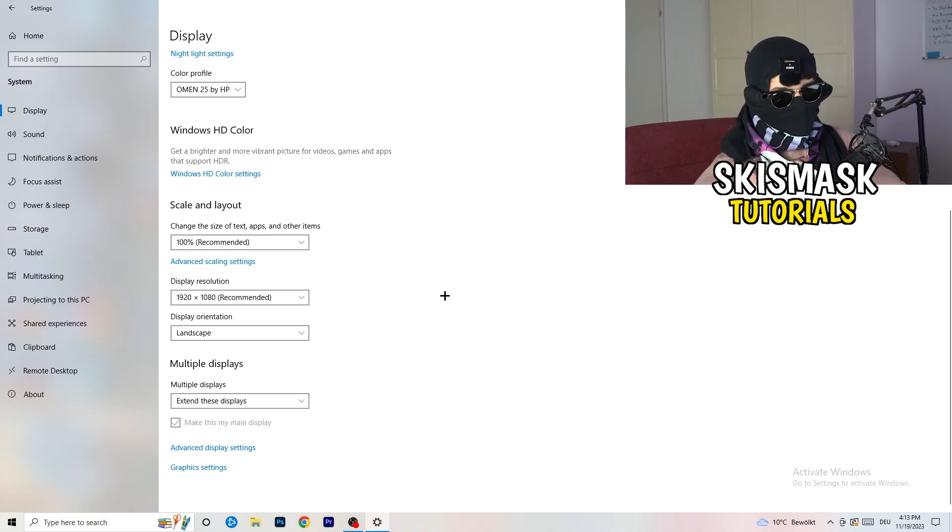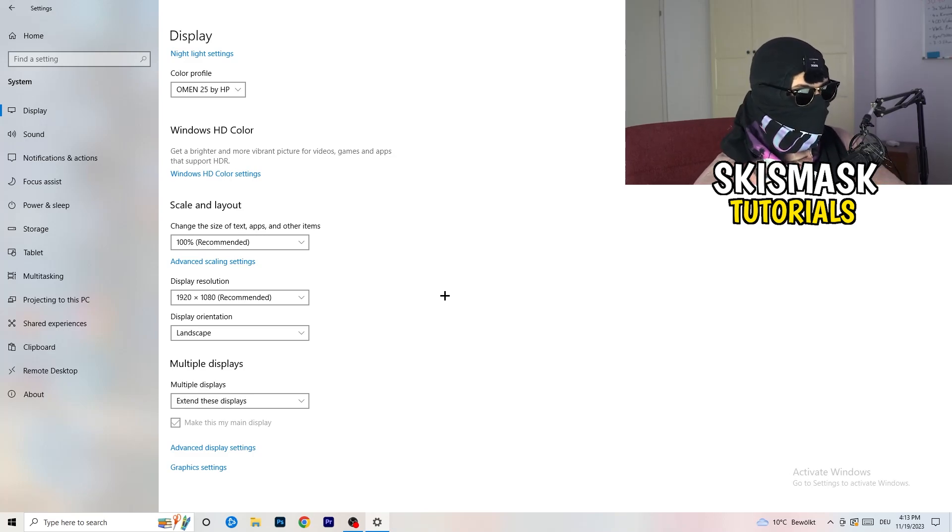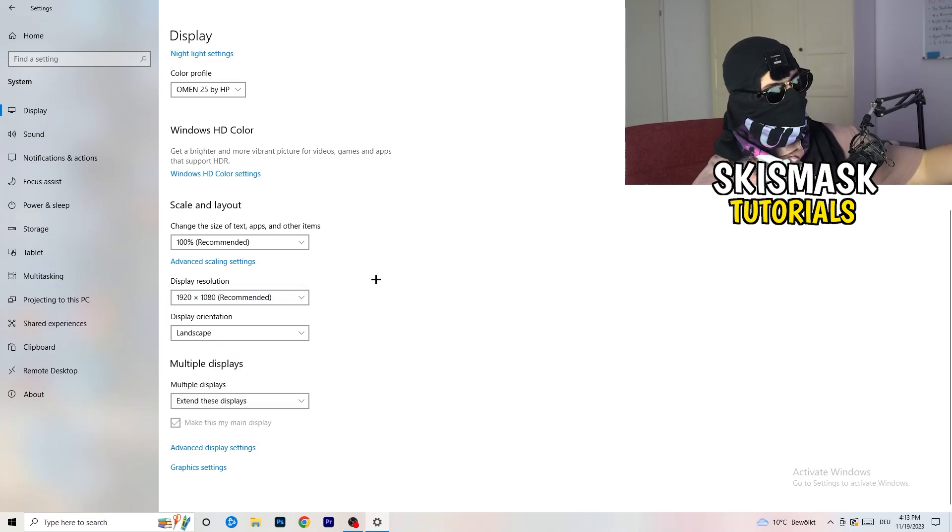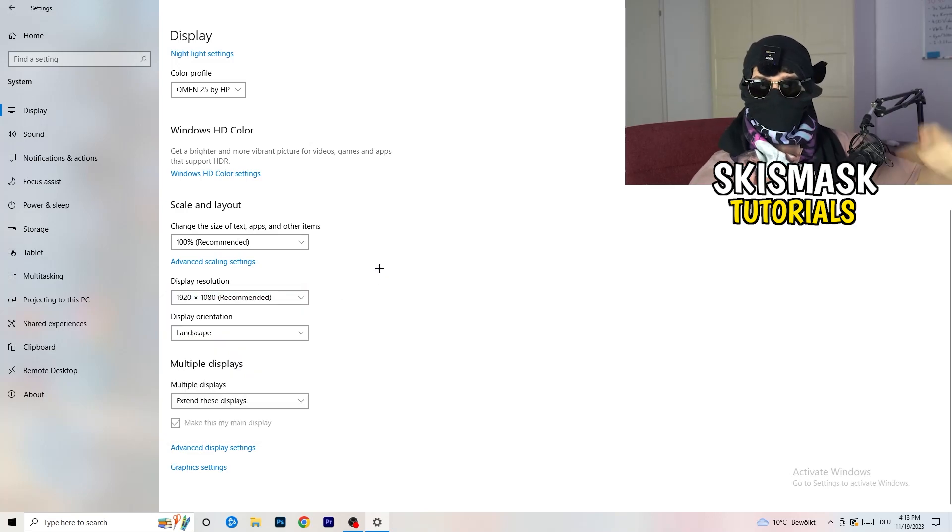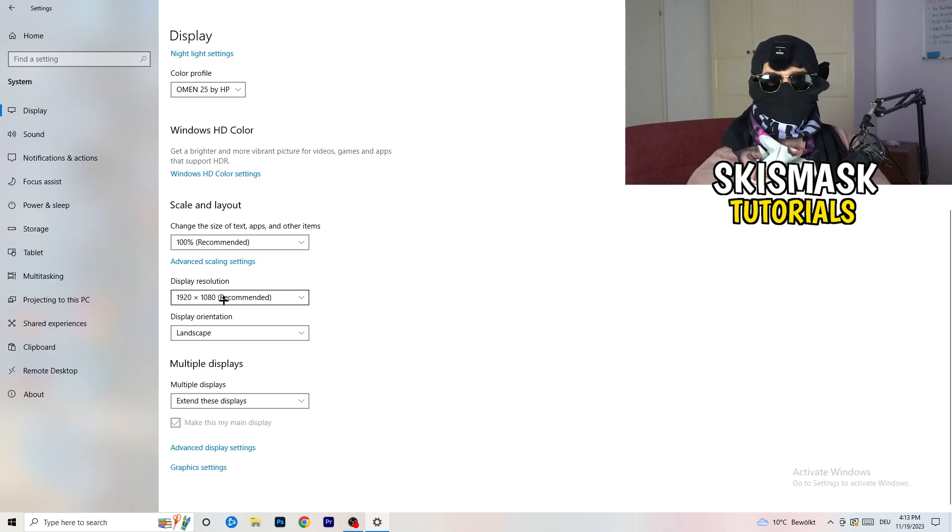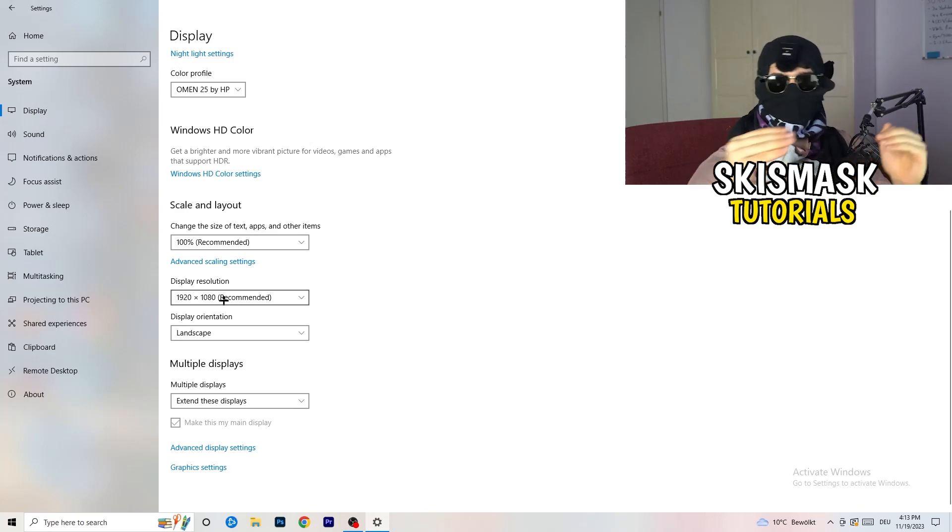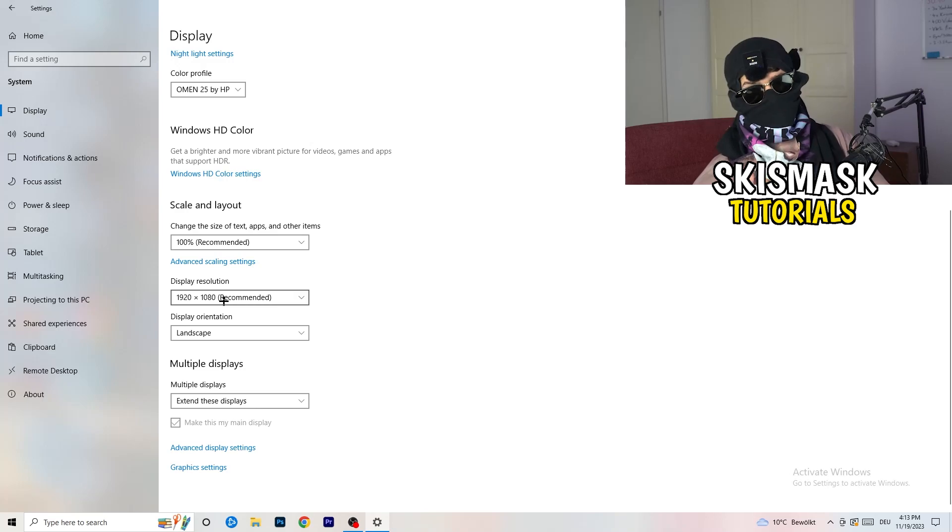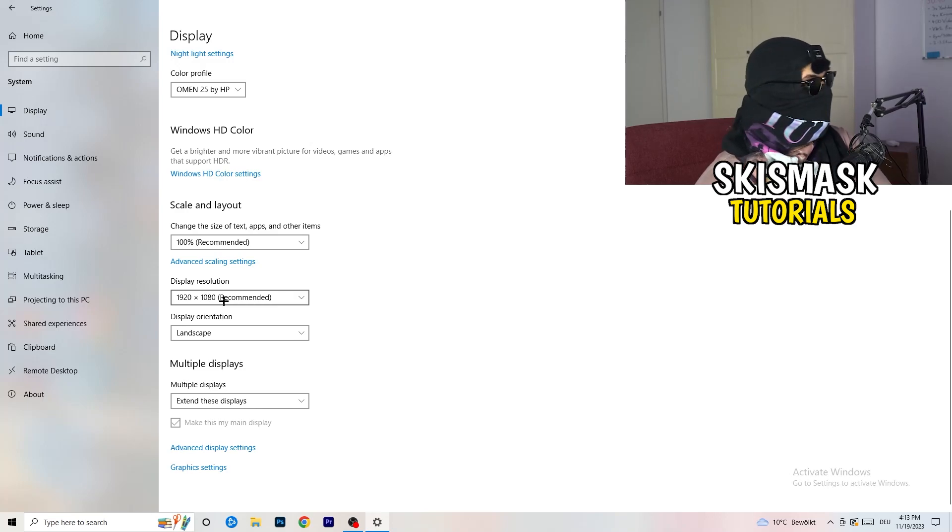you also need to change this right here. And then change it also in-game to the resolution you changed it. Because everything should be in line. Everything should be the same resolution. This won't cause any trouble.